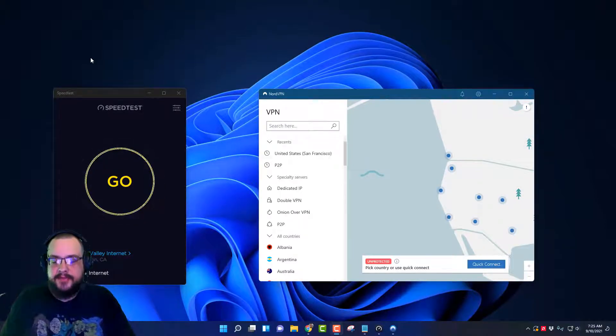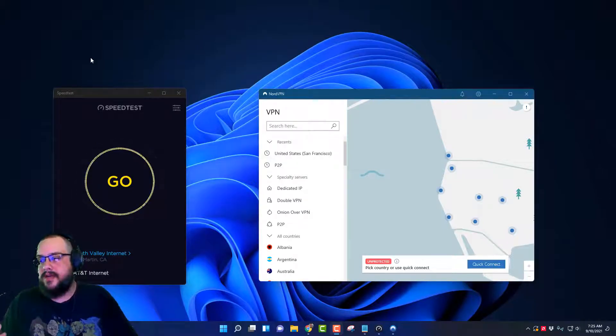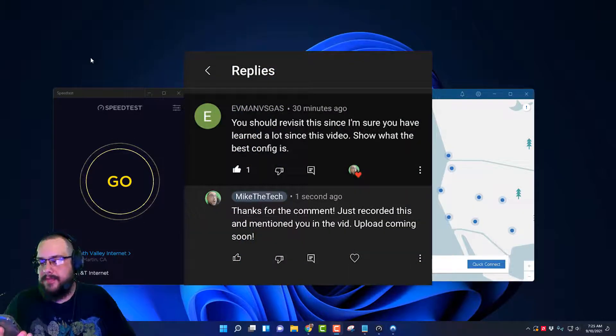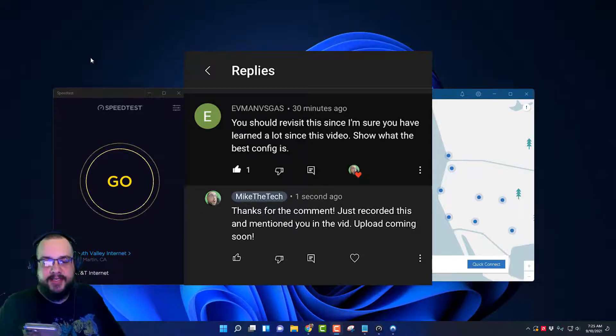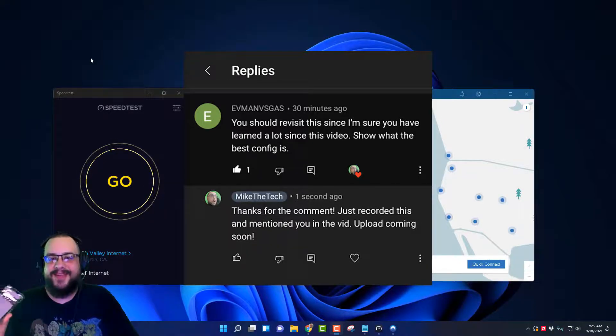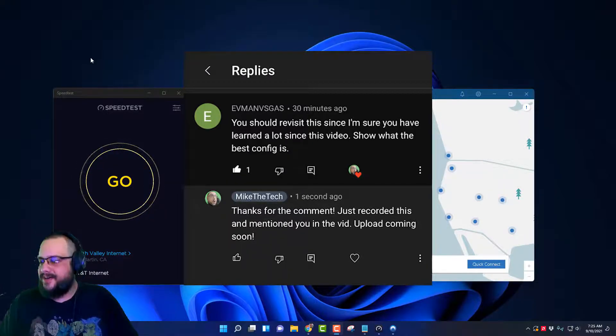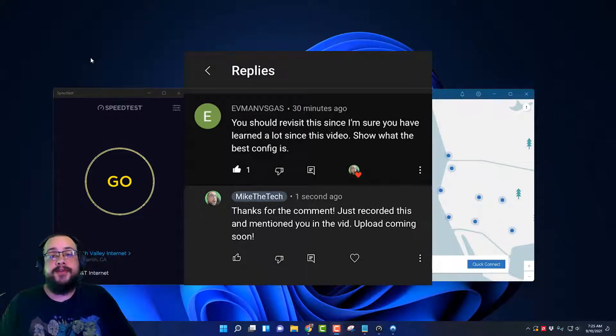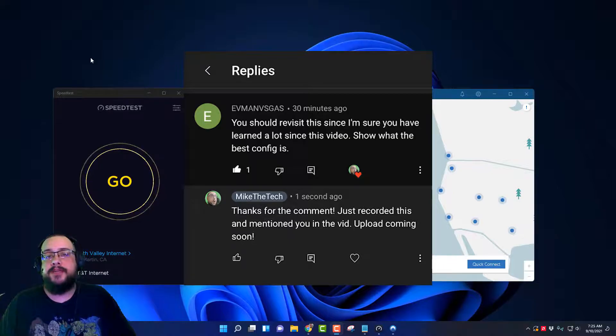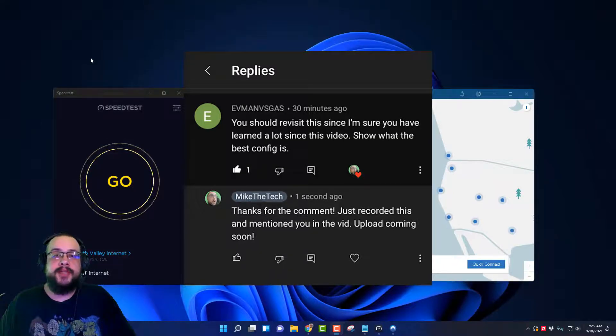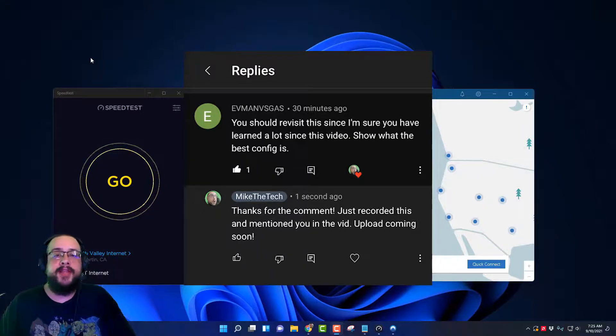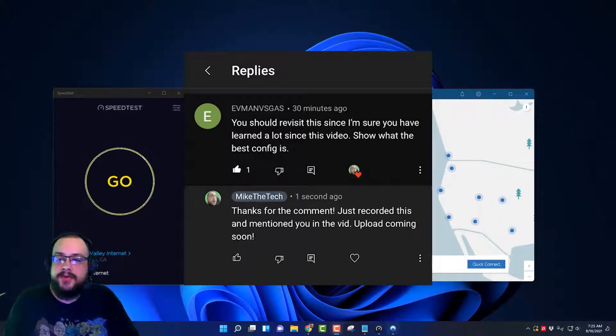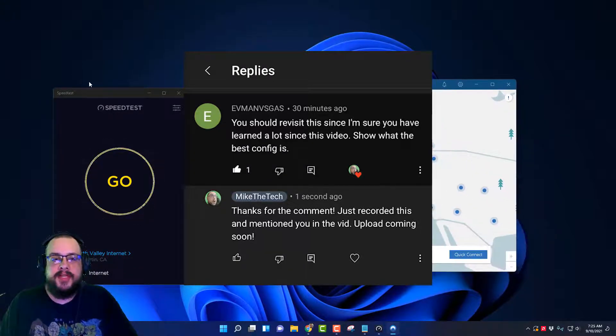This was a suggestion from a comment, I'll put this on the screen right now from Evman vsGas. I'm not sure quite how to pronounce that, but thank you so much for your comment. And before I get started, I want to give a huge shout out to Todd M for supporting this video and becoming a channel supporter. If you want to support this channel, click on that join button below or that thanks button to show me thanks.